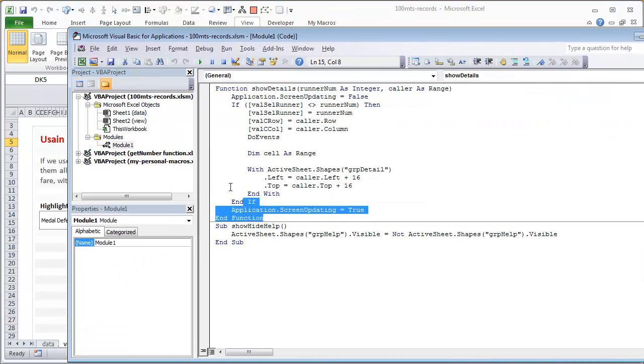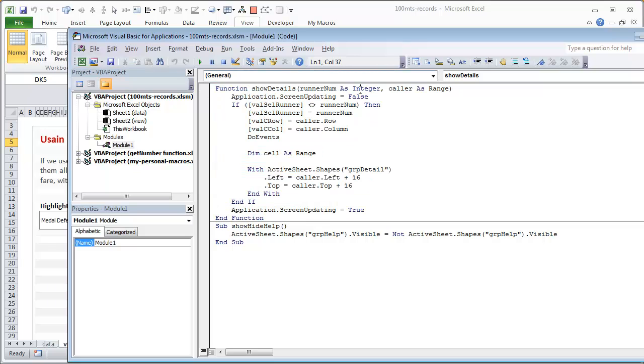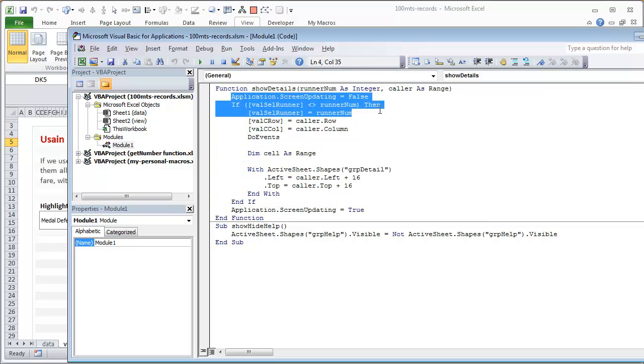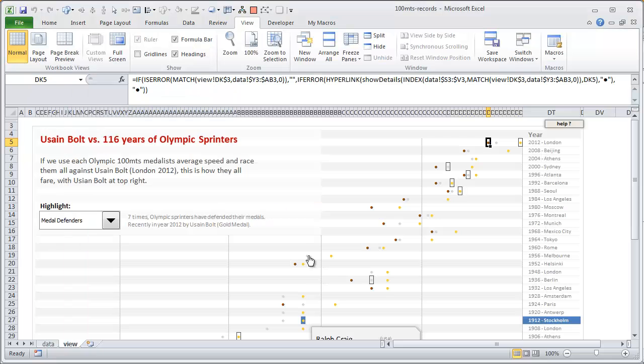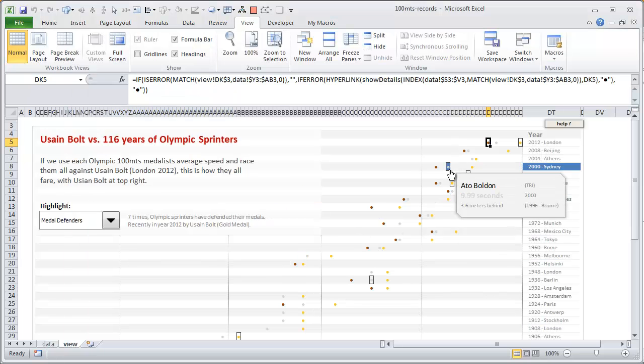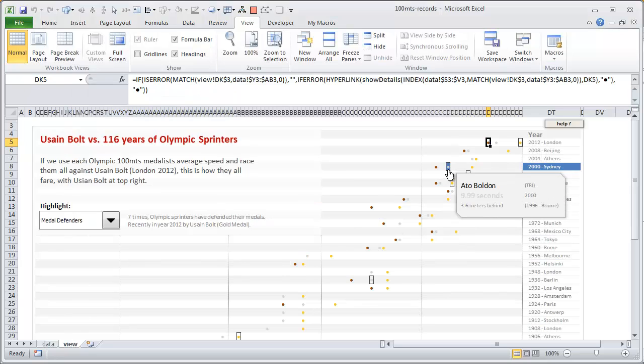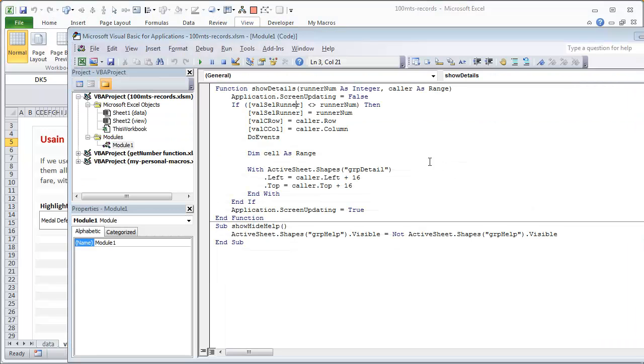Right, this is all the code that is there. It's a very simple macro. What we are trying to do is we first disable the screen updating so this thing can run very fast. And then we are just checking whether the selected runner—that is, the person whose medal we are showing—is the same one that we have pointed the mouse at or not. So right now it is on Usain Bolt. Now if I move my mouse outside and then move it back inside, it's going to be Usain Bolt again. So I don't need to re-display it because it is already shown. So that's the first check that I'm doing so that this can run slightly smooth.